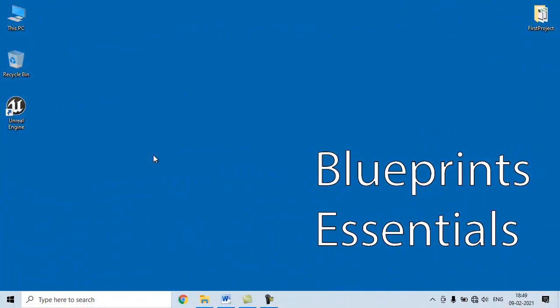Hello Friends, Welcome to Unreal Engine Blueprints Essentials Video Tutorials Series.